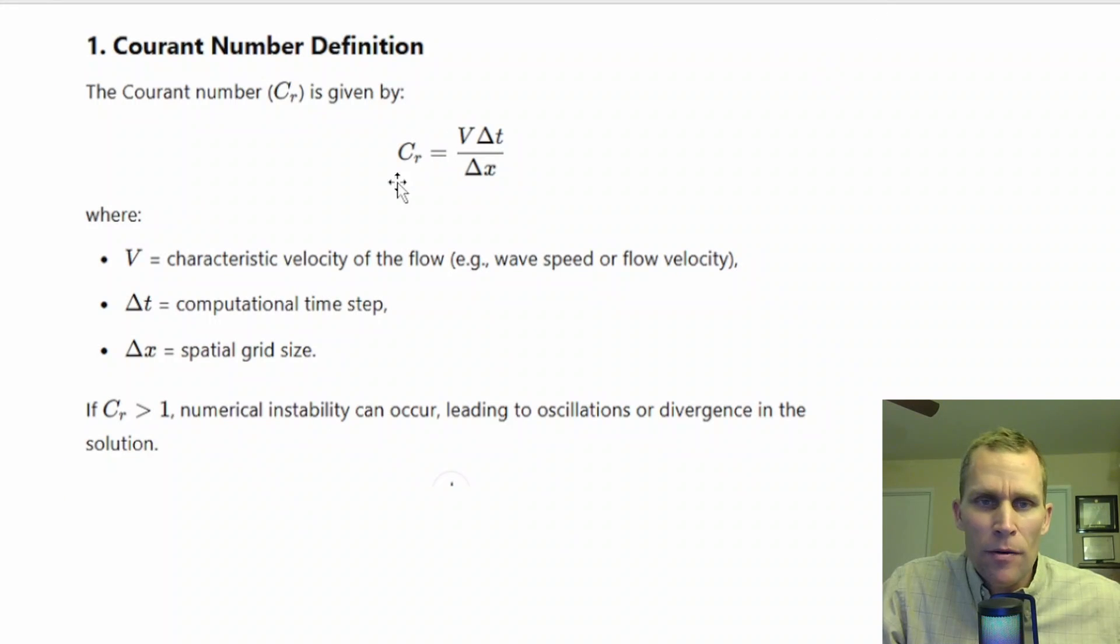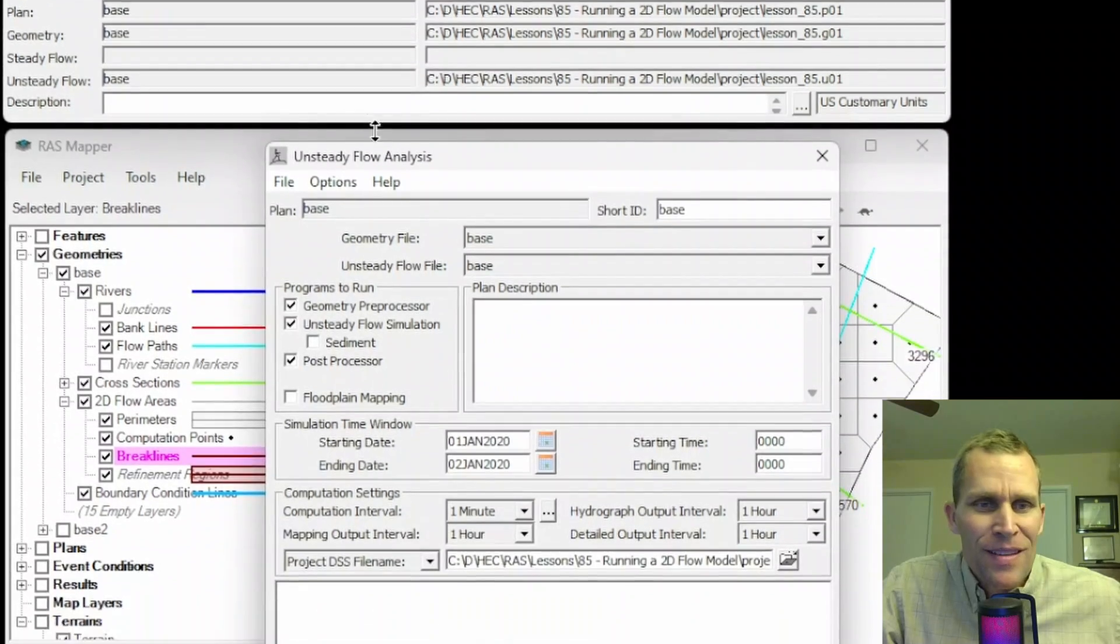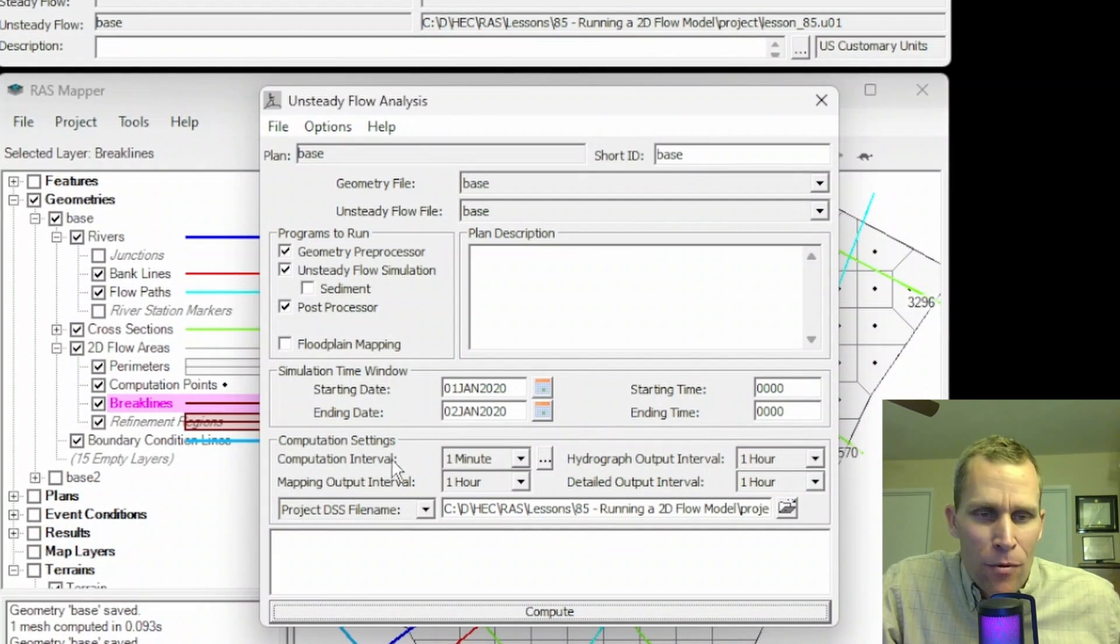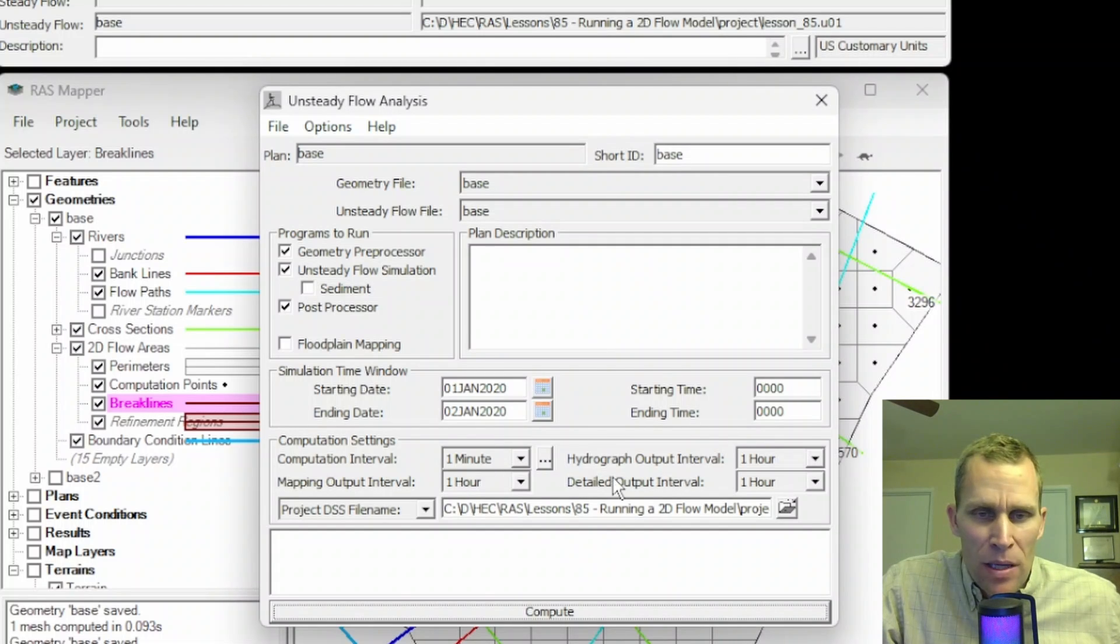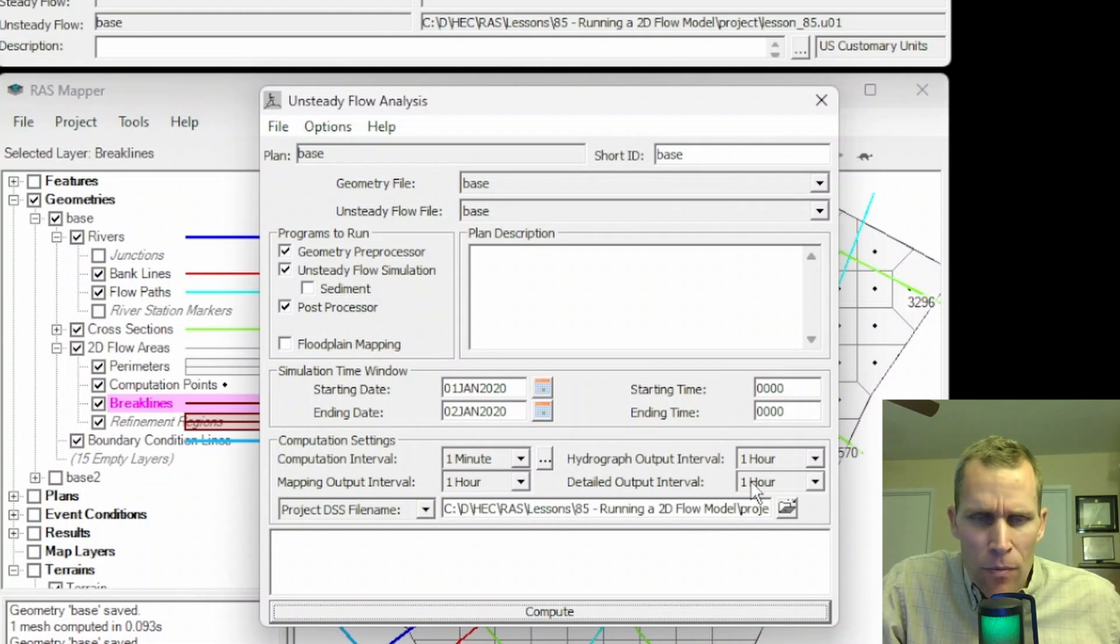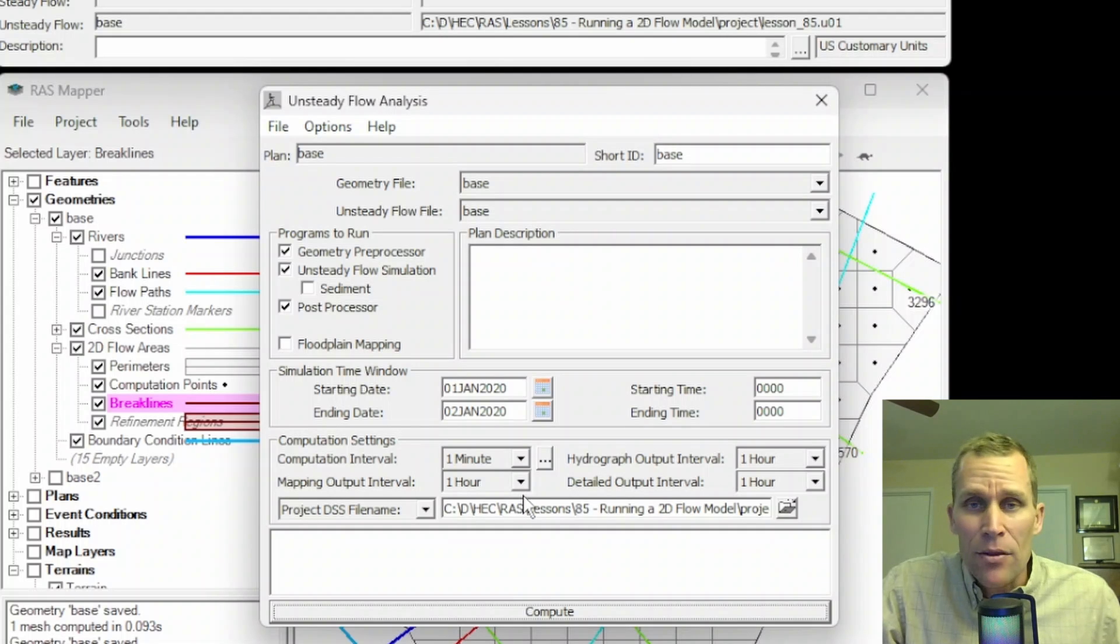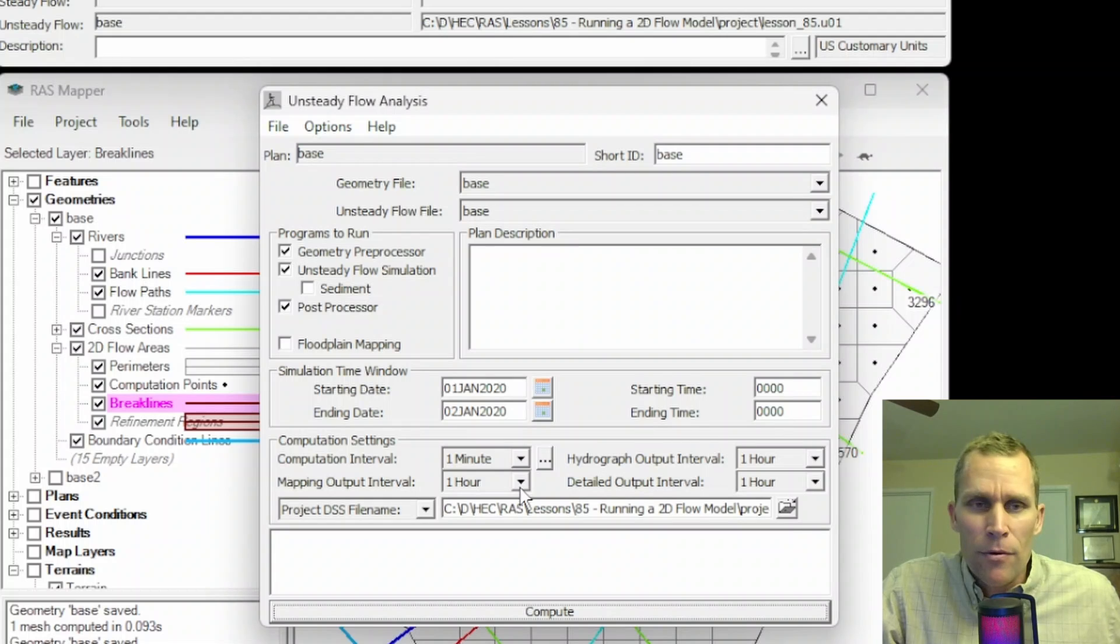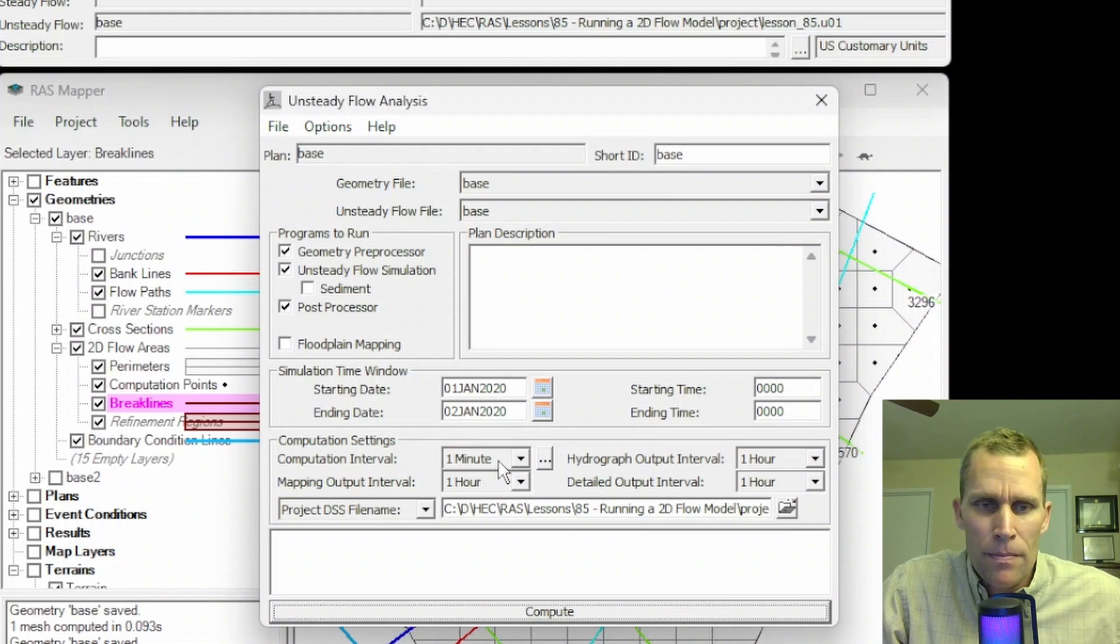When you're solving for the time step, this dt value, we have our computation interval right here, it's currently set to one minute. This is the default setting. Don't be confused by these other time values like hydrograph output interval, mapping output interval, and detailed output interval. These are all set to one hour by default. These other three are really more for writing the results of the simulation to a file. But as far as that Courant number calculation, and what's typically referred to as the computation time step, it's this value here, the computation interval, which is default to one minute.